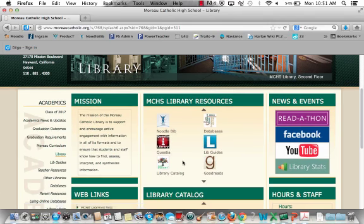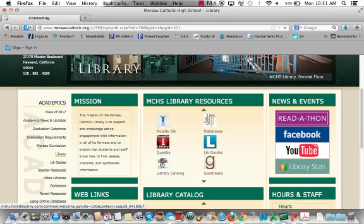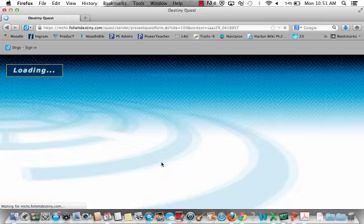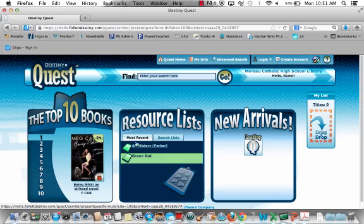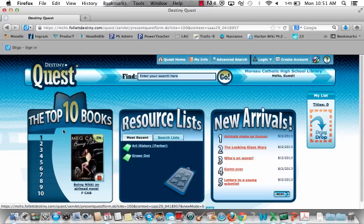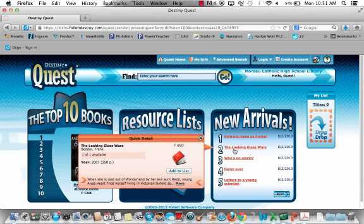Last year our library catalog was called L4U. This year our library catalog is called Follett Destiny. If we click on that icon it will take us to the homepage, and Quest is the name of this interface. When we say go to Destiny Quest, this is the catalog homepage.